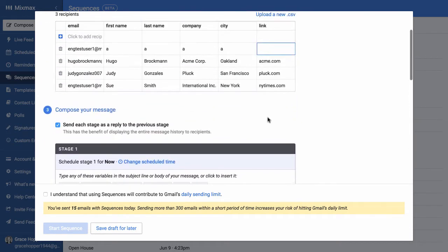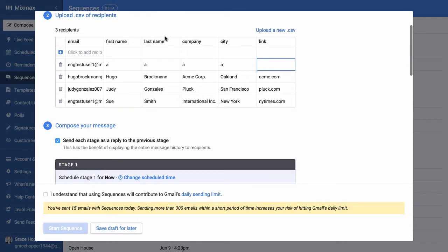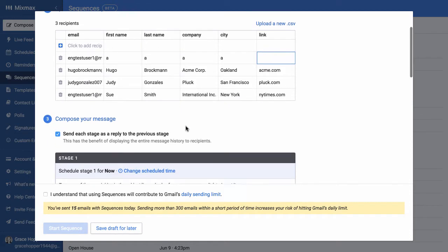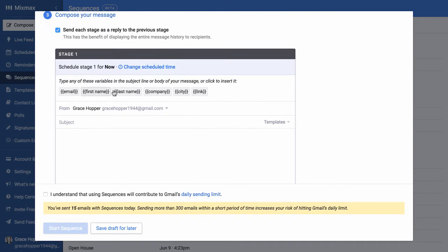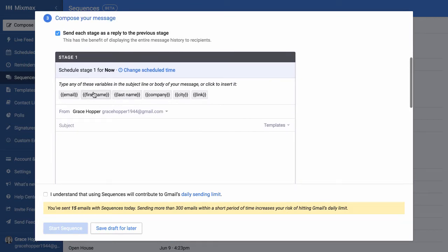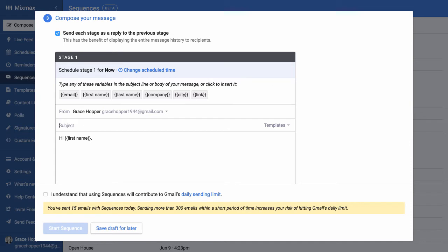Now each of the columns here in my CSV—first name, last name, company—each of these is now a little button here when I'm composing my message. So I can say hi, first name, I can even put that into the subject line. So I can say launching in city.